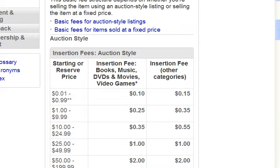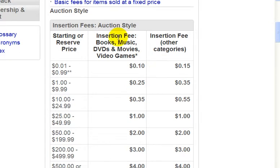What we're looking at here are the insertion fees for auctions. There are different types of listings, and I'll cover that in a later video. But for now, for the auction-style listings, if your starting price is $0.01, you'll get charged $0.10 upfront if you list in the books, music, DVDs and movies, or video games categories. All other categories, you'll get charged $0.15. The higher your starting price, the higher your insertion fees.